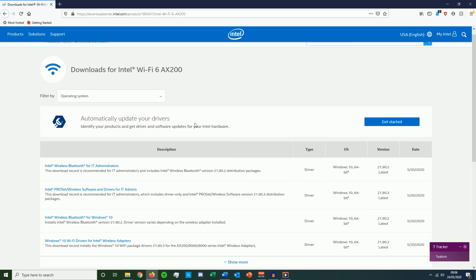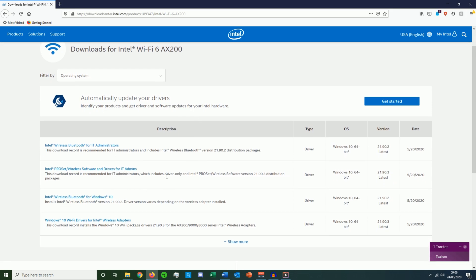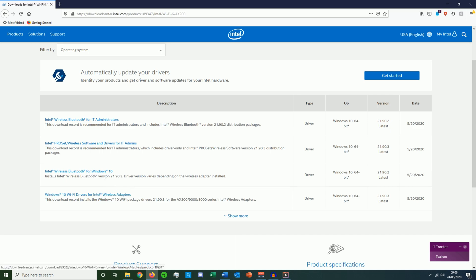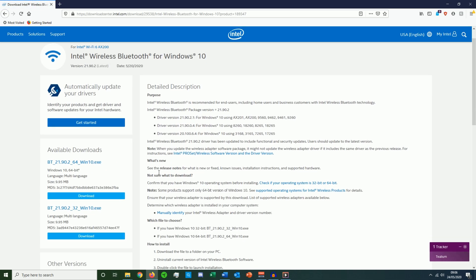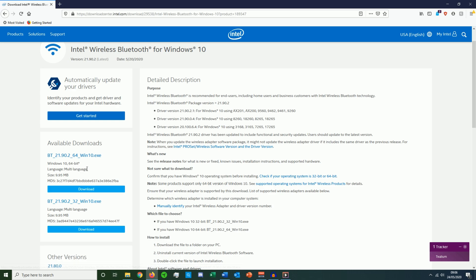And you want the two on the bottom, not the IT admin ones. So you've got one for the Bluetooth here and you've got one for the actual wireless capability. So if you click into them, then you have two further download options. It's basically just 64 bit and 32 bit. And depending on your operating software, just download the one that's appropriate.